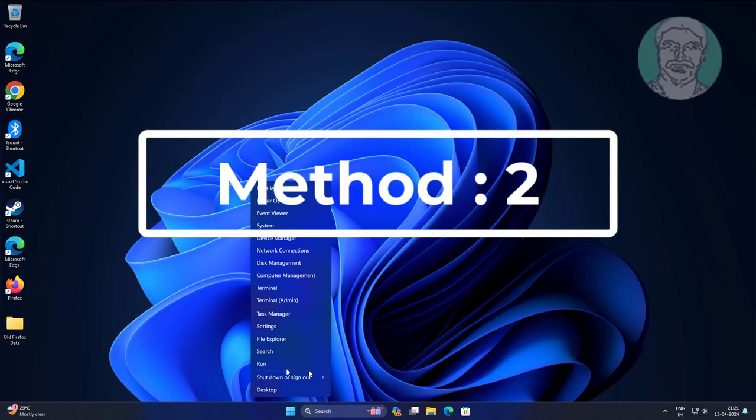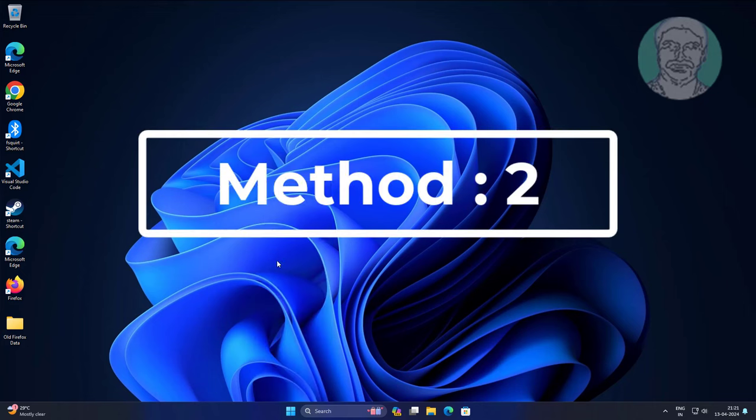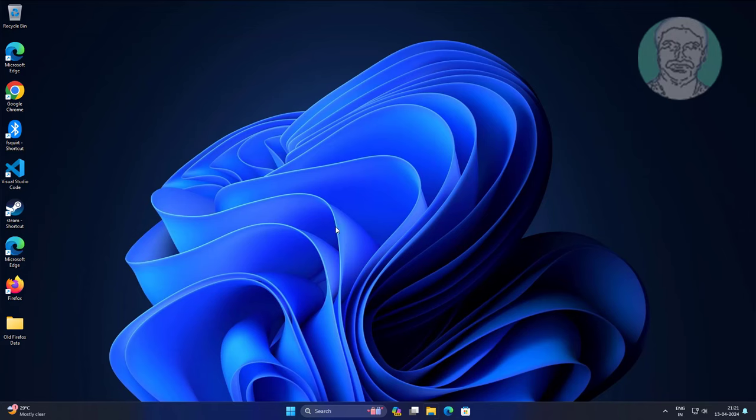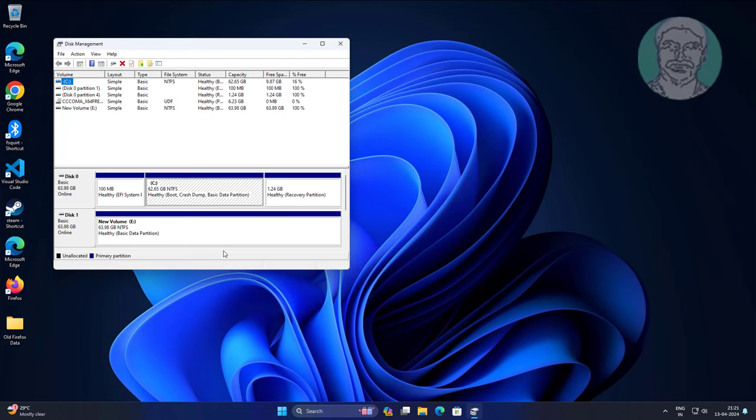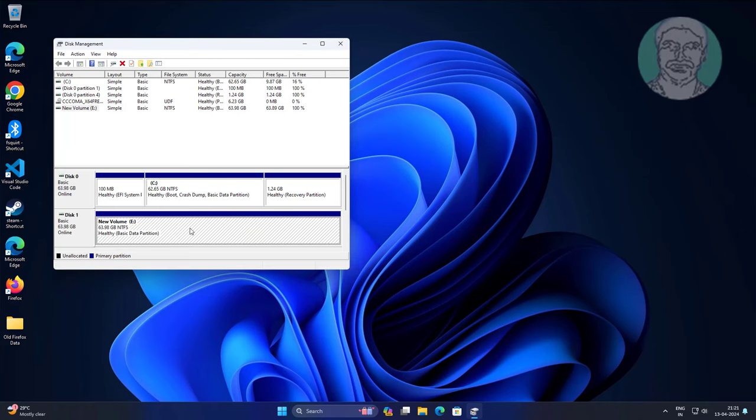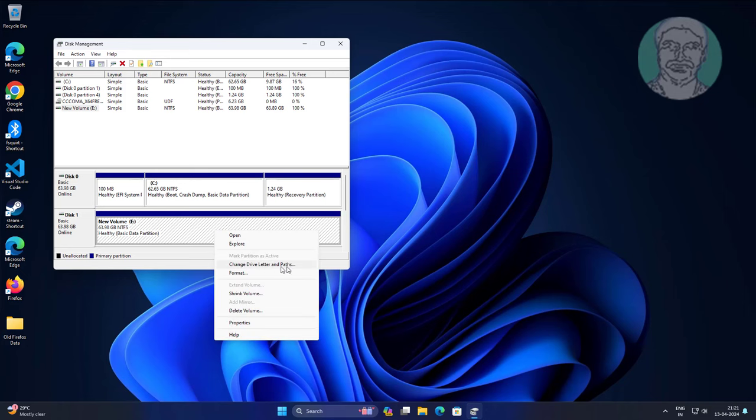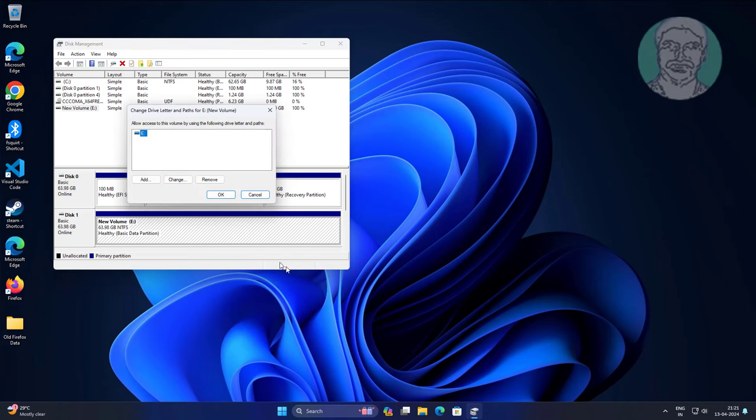Second method: right click start button, click disk management, right-click second hard disk, click change drive letter and paths